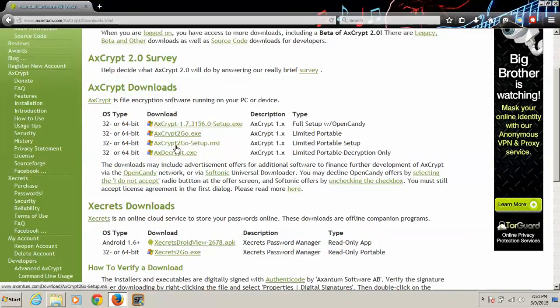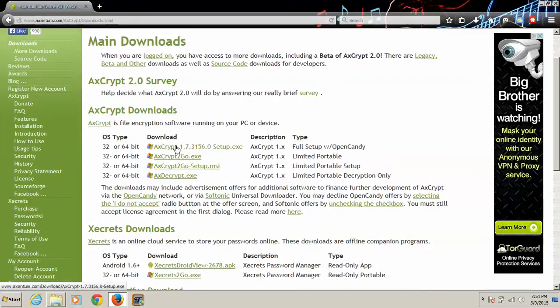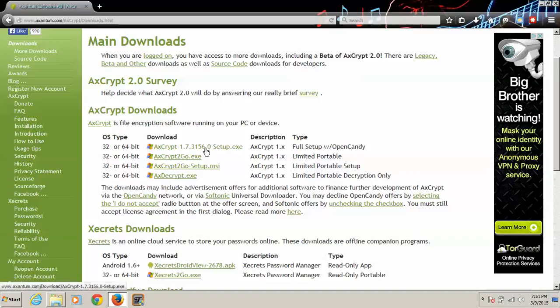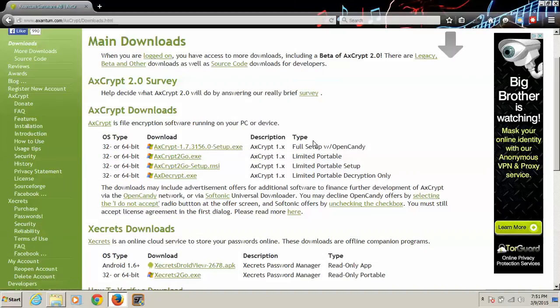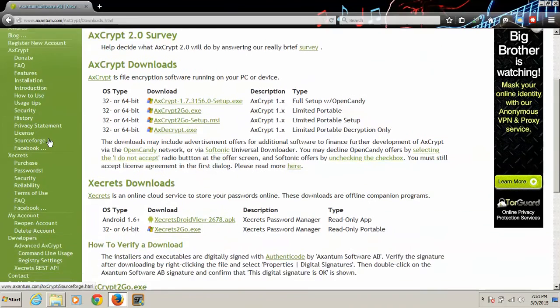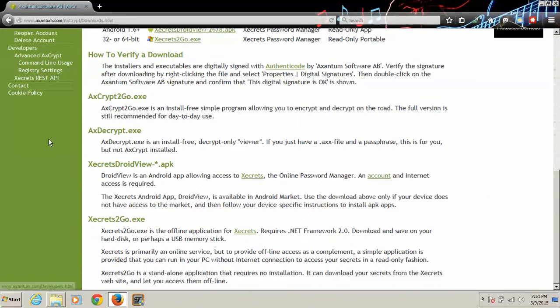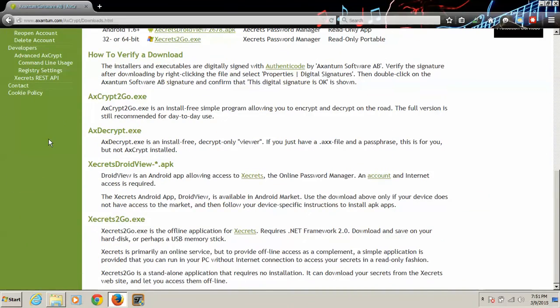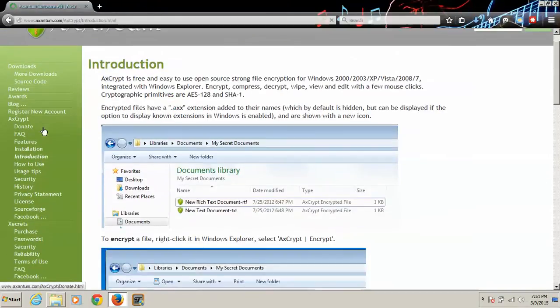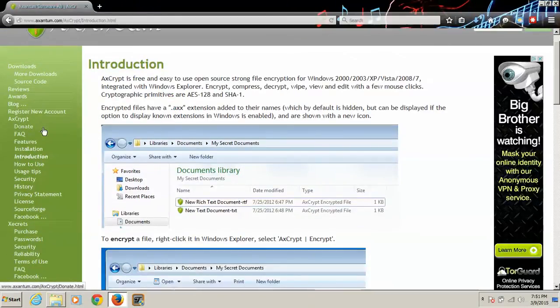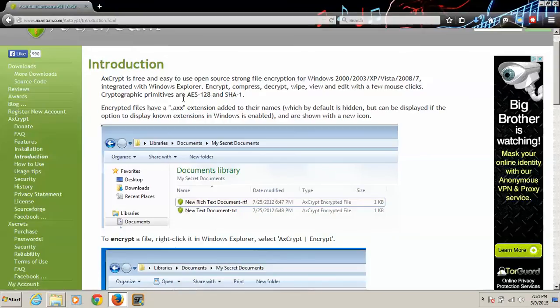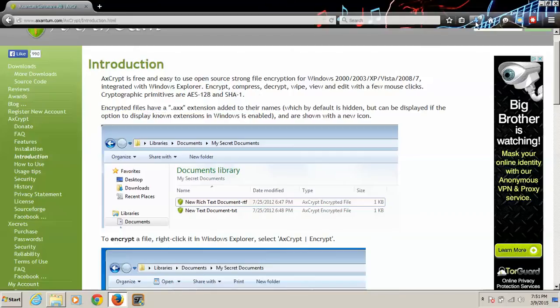We're going to choose this one. No, we're going to choose this one, the first one. We're going to download that. And now this uses, I'll tell you right now, this uses AES-128 with a SHA-1 hash.